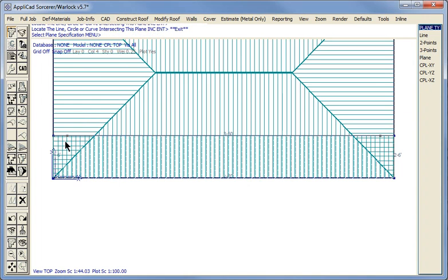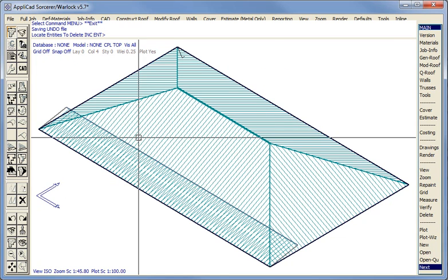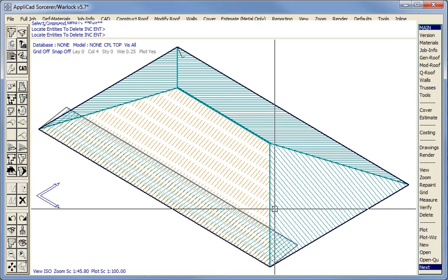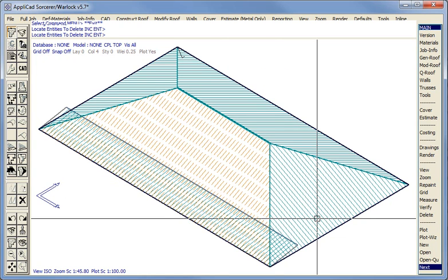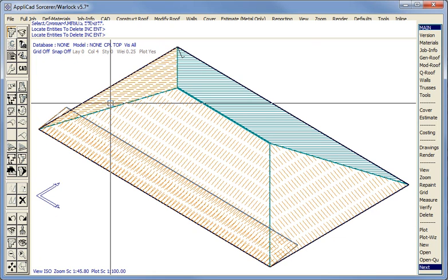If we look at the isometric view, we'll have a better idea of what we've got. We now have to modify this geometry to suit what we're doing. The first thing we have to do is delete all our planes that are affected, which is this one and this one and this one.